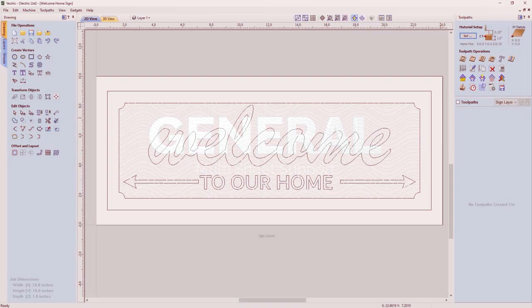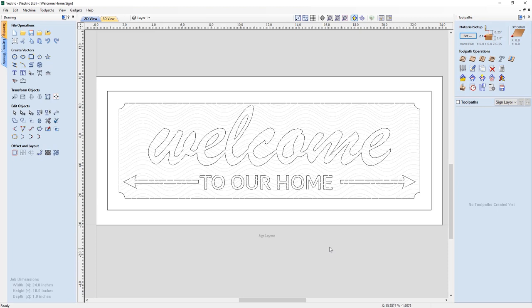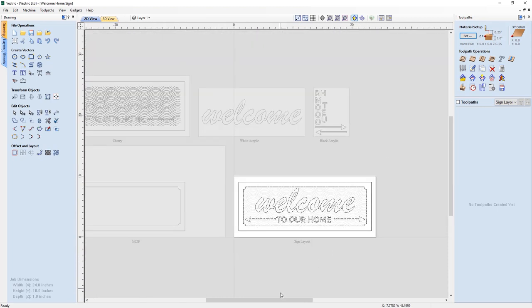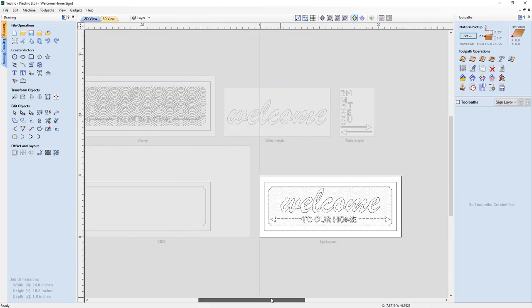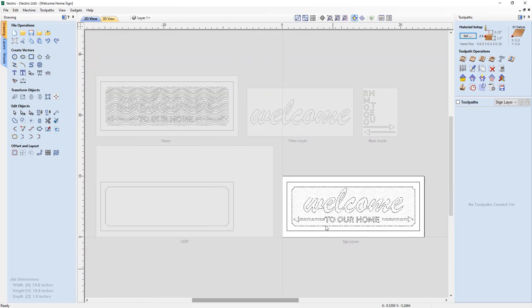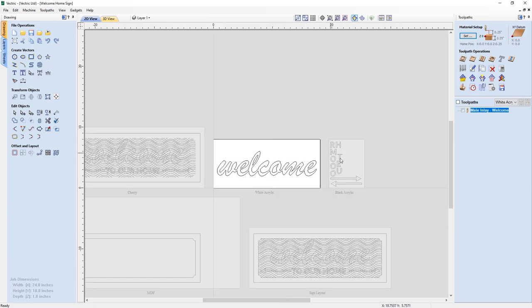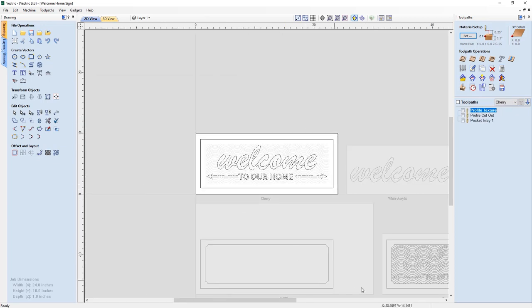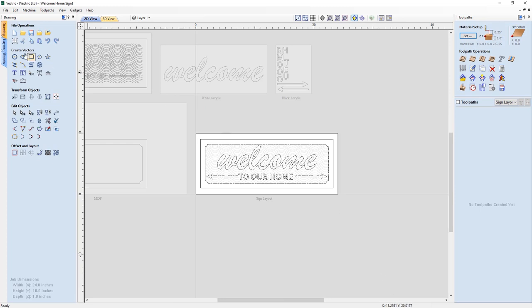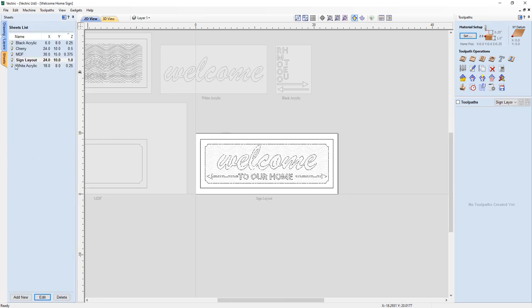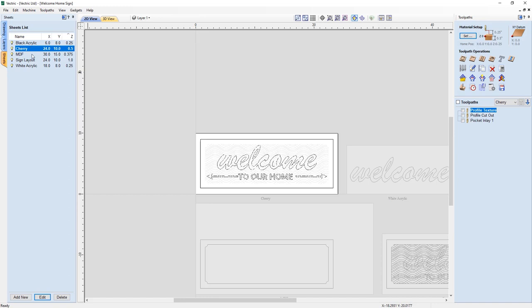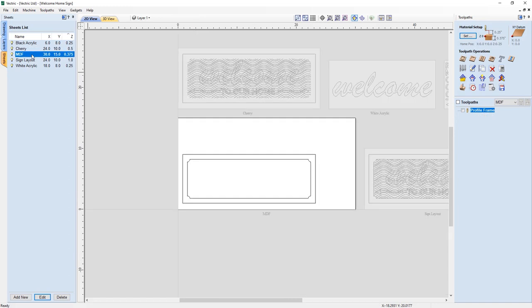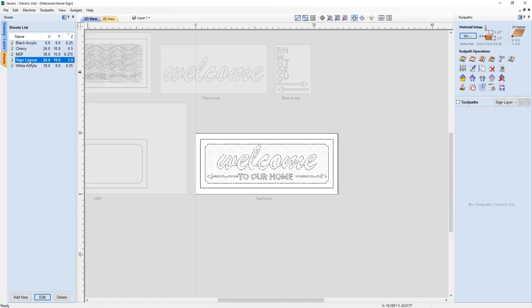We've introduced the concept of sheet creation and management to organise your work, where you can create sheets yourself and control them through the sheet management tab. Each sheet can now become its own self-contained project within the same project file, making it an ideal solution for when you're working on a project that requires multiple materials.